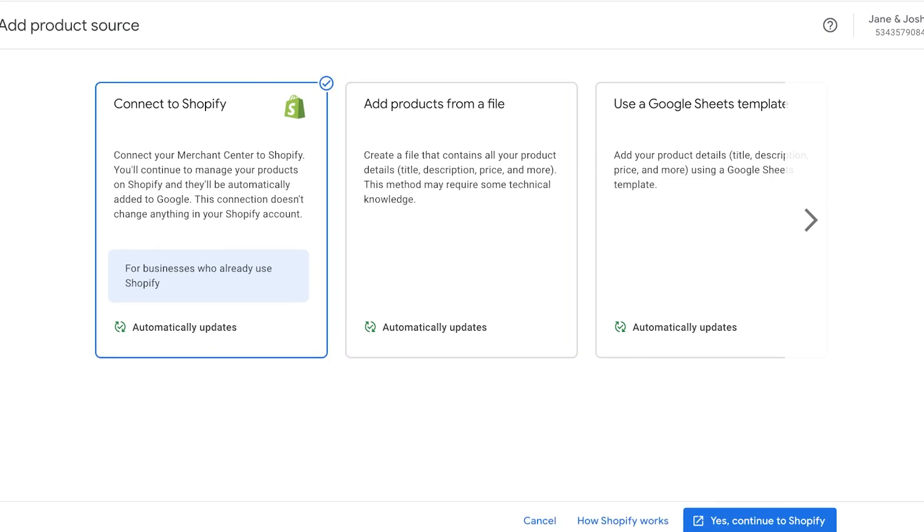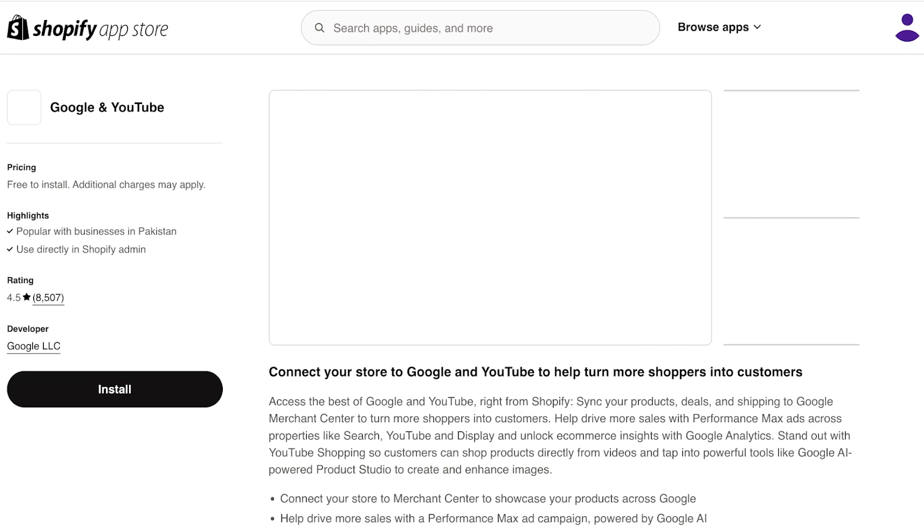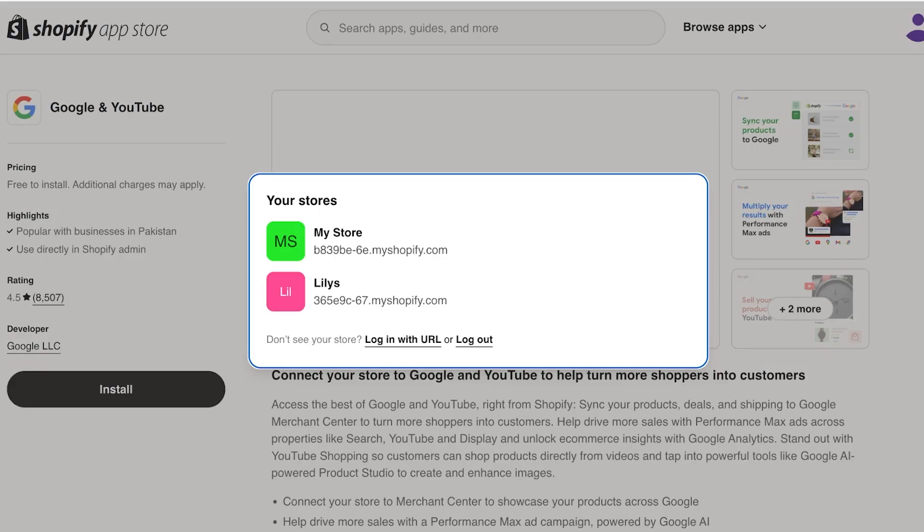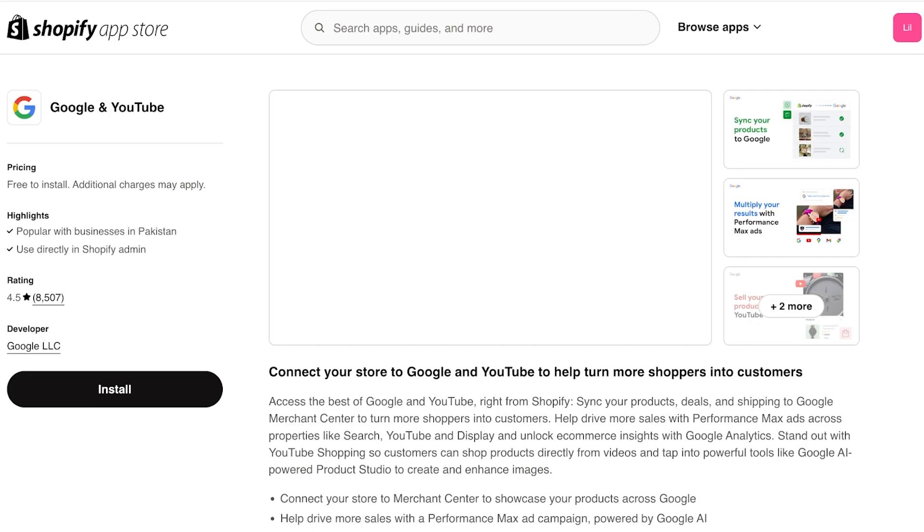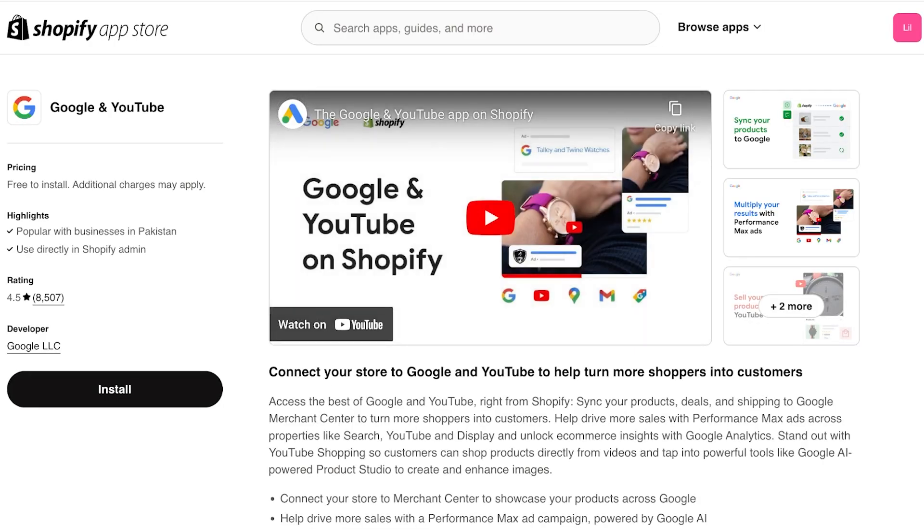Now the final way in which you can ensure that your products are synced up automatically: you can connect to Shopify. So you can click on the first option, and this is how you dynamically connect your products and have them sync up. Just choose connect to Shopify over here, and then click on 'Yes, continue to Shopify.'